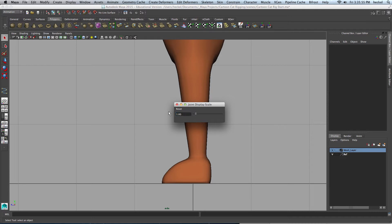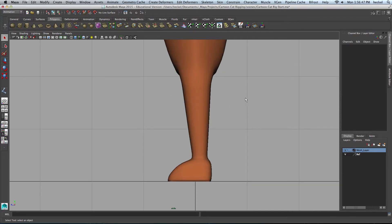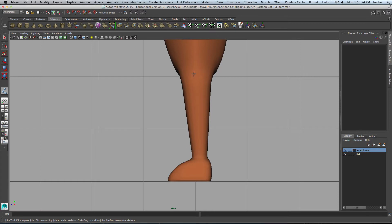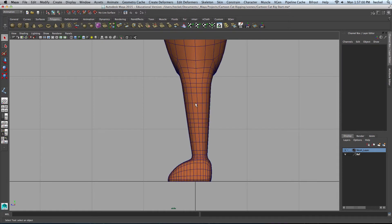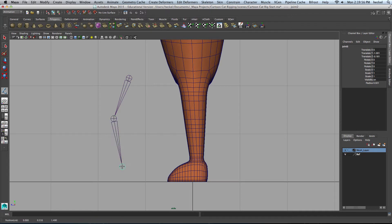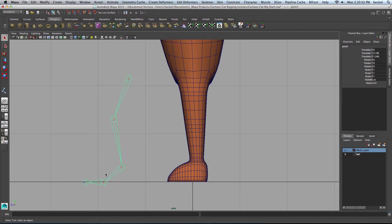Go to Display, down to Animation, and then Joint Size. Normally the Joint Size is set to 1, but for this particular character set your Joint Size to 0.25. Now go up to Skeleton and Joint Tool. When you create a joint chain, you just click and let go — it creates one joint. When you move your mouse and click to create a second joint, it connects to the first. Keep doing this as needed until you get to the end of the chain. When you're done, just hit Return to complete it.